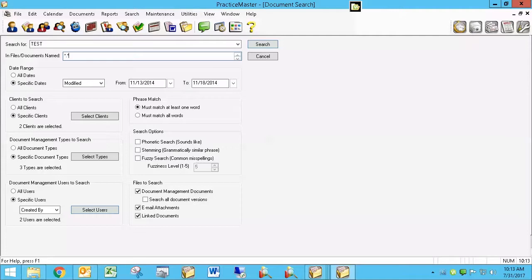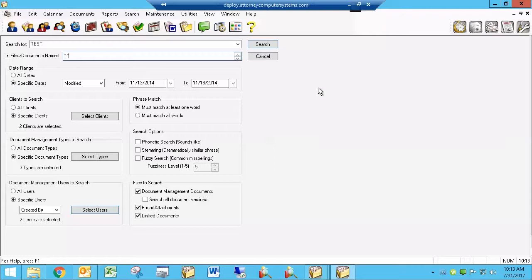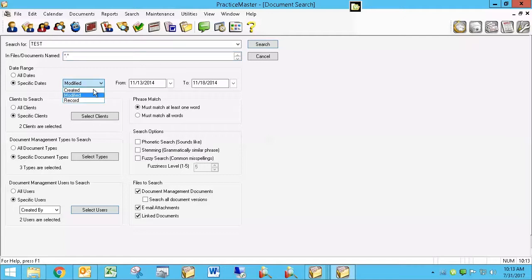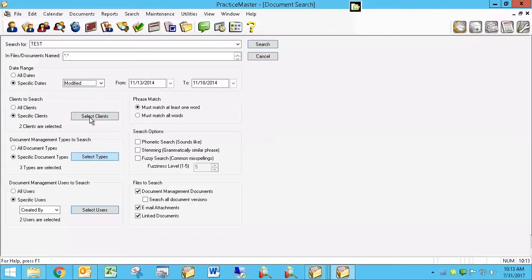And so I can search for a certain word. I can even search for a certain file type. Star dot PDF would mean all the PDF files. Star dot star means everything. So I have this ability then in this document search to search for a specific word for a specific group of documents, types of documents, for specific dates or all, for both modified, created, and recorded, the record date, for certain clients, for certain doc types, for certain users, with the ability to select multiples in each of these three things.